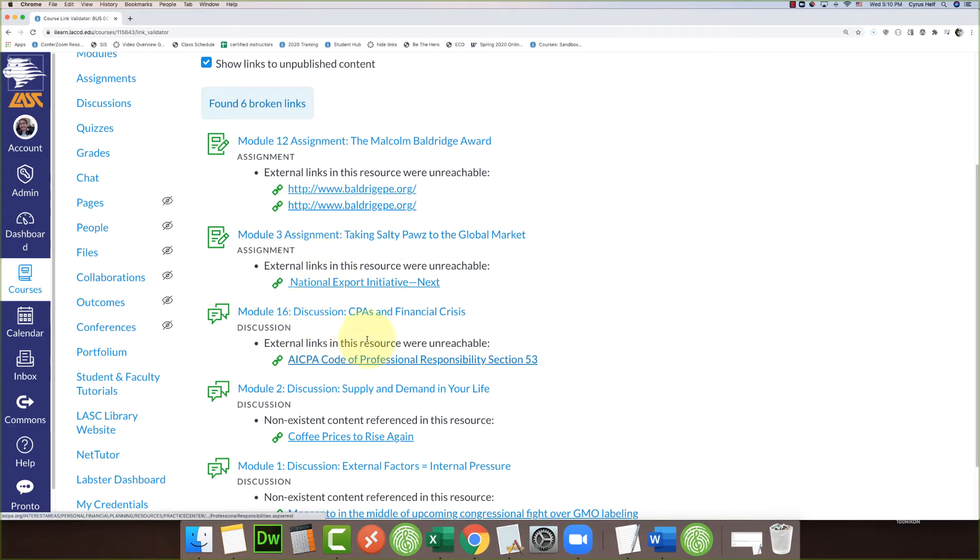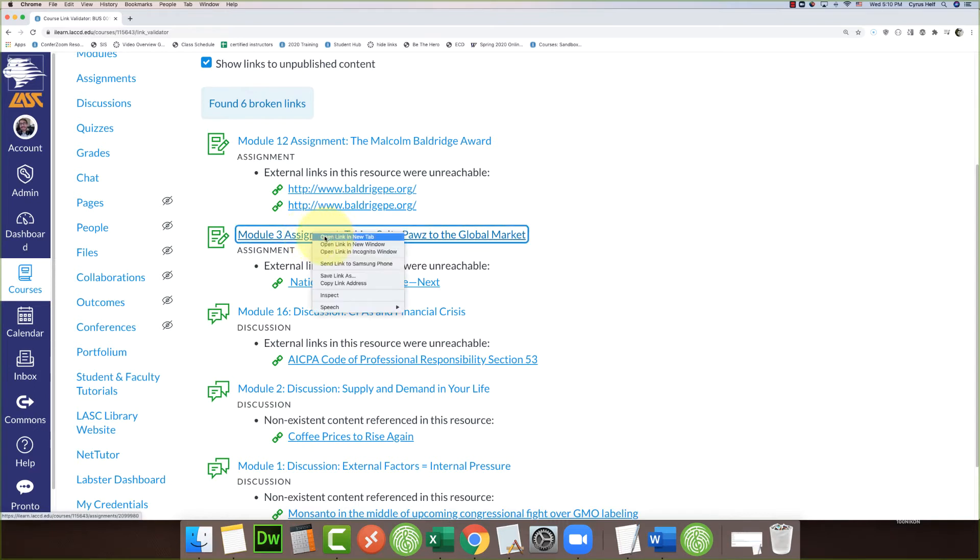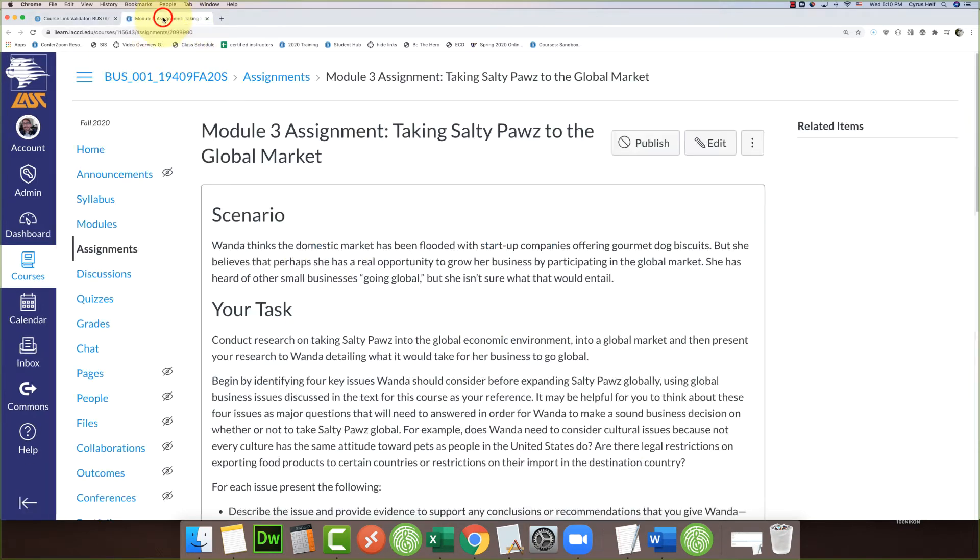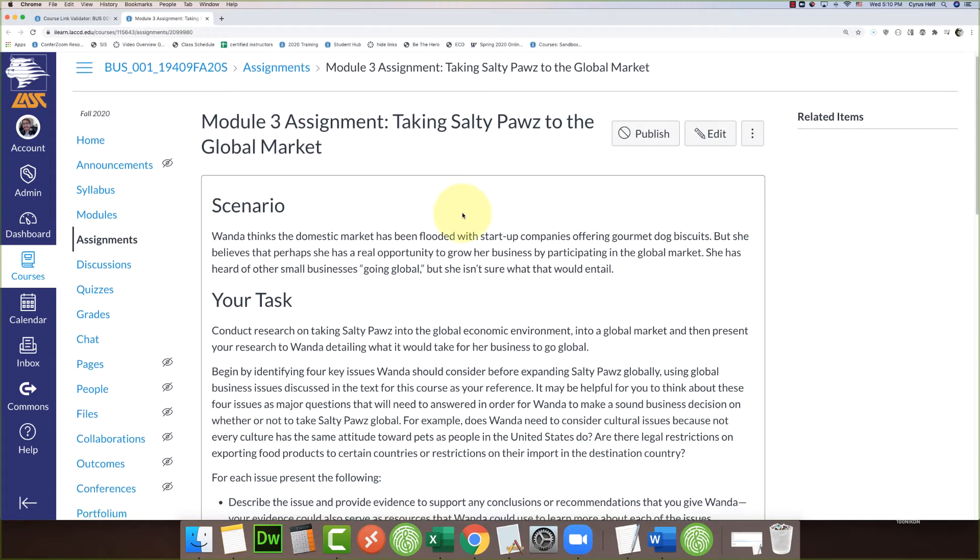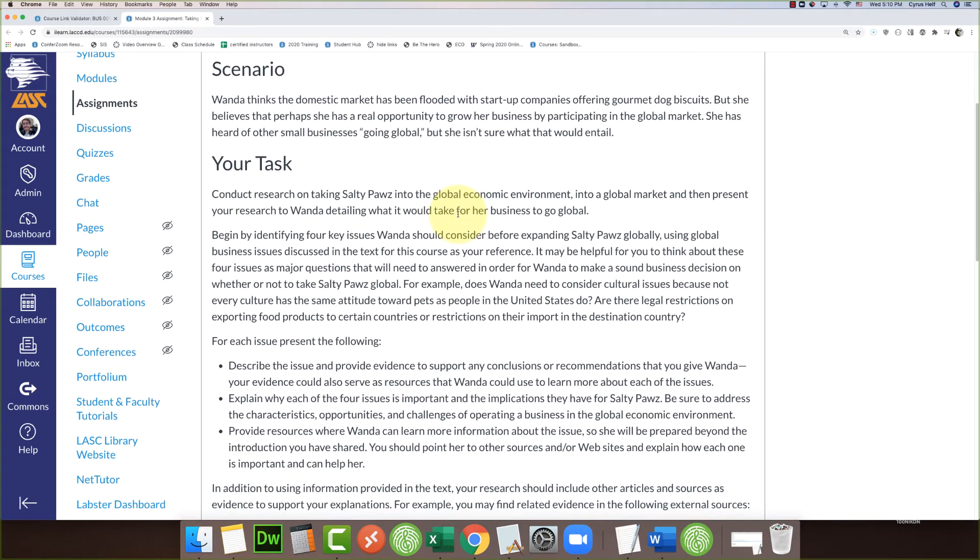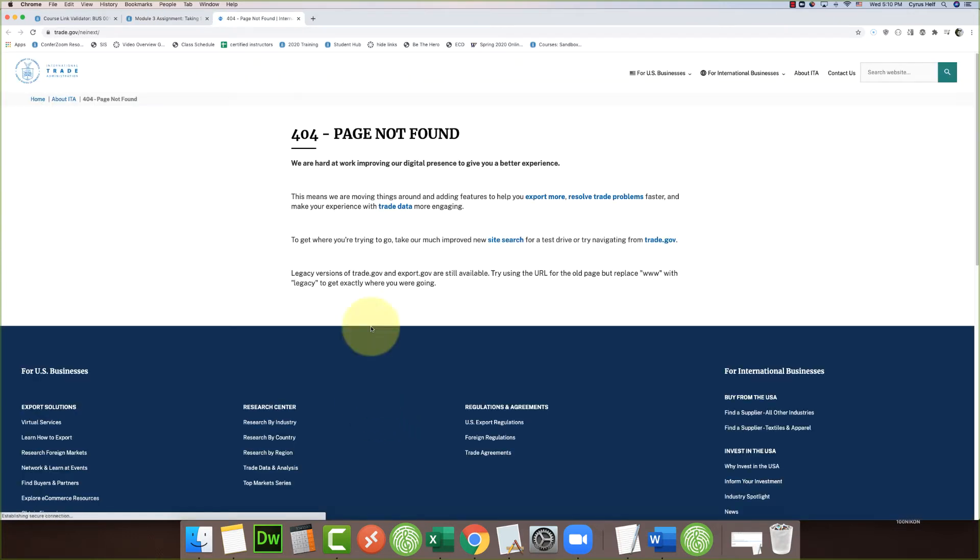What I like to do is leave this page open. I can right-click on the actual assignment here and open it in a new tab, and that way I can keep referring back to this page. So I'm going to go into that new tab, and here is that assignment. We'll go down and here's the link that it mentioned, this National Export Initiative link. I'm going to go ahead and click it and see what happens. Sure enough, it's a bad link. It looks like this is a government website that is now no longer working.